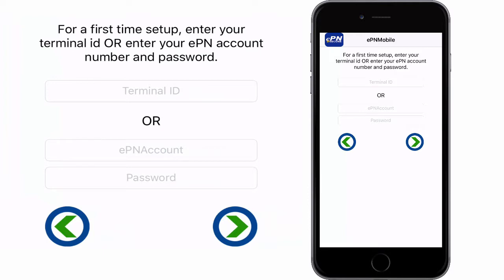If you were provided a terminal number from your system admin, all you need to do is enter the number that you were provided and then tap the next icon and you're done.